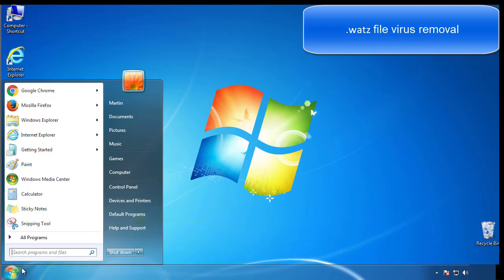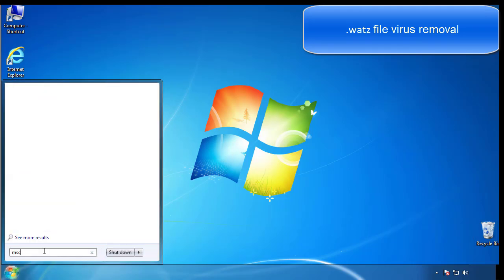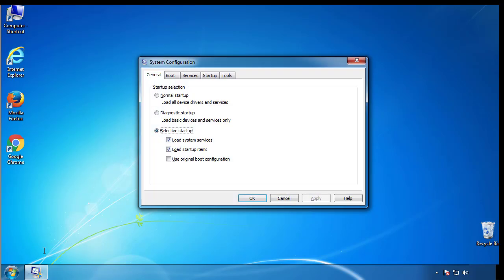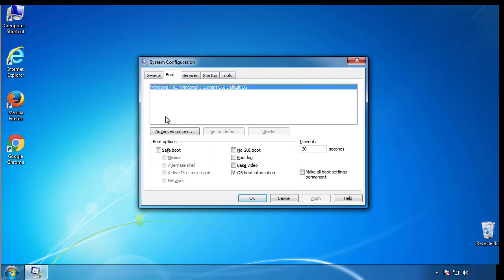First, we want to enter safe mode. Type msconfig. From the boot tab, click on the box here. Now click OK.